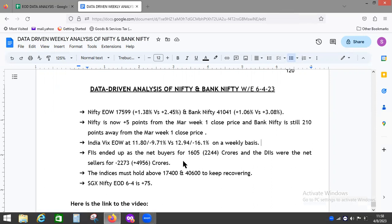In my opinion, these are the important levels for Nifty and Bank Nifty respectively. 17,700-800 is very hard resistance, and 41,400-600 in Bank Nifty are likely to act as hard resistance levels. Let's see how it happens in the next week.